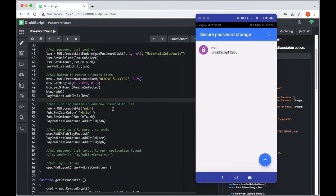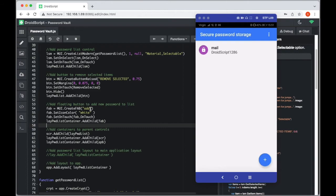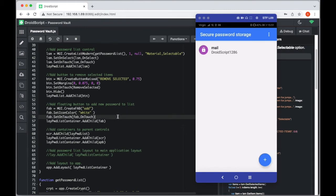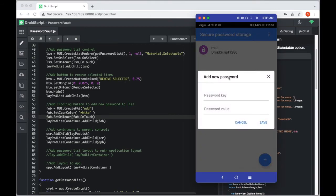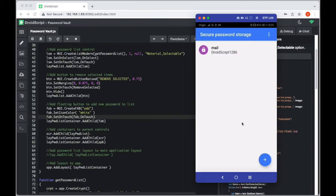Next, we add the floating action button to add a new password to the list. This is the FAB that appears in many Android apps in the bottom right corner, and it's provided by the Material UI control set. It's created using `createFab` with a title, the font icon we want, an icon color, and a `setOnTouch` event. When touched, it opens a dialog to allow us to add a new password to our list.